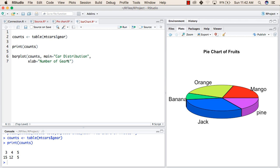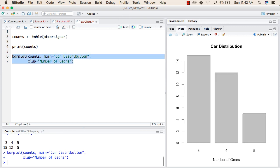After this we will barplot this. So when you plot a bar, so basically these are the cars that have 3 gears. The number of this is 15.